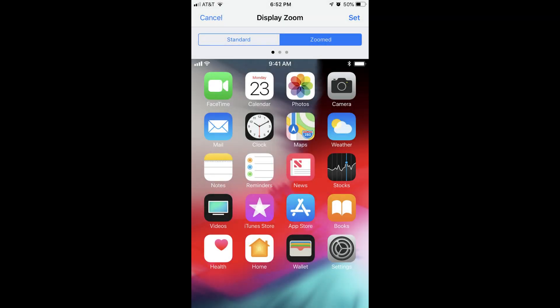Congratulations! You now know how to change the size of app icons on your iPhone or iPad. Thanks for watching. Leave your thoughts and questions in the comments section below.